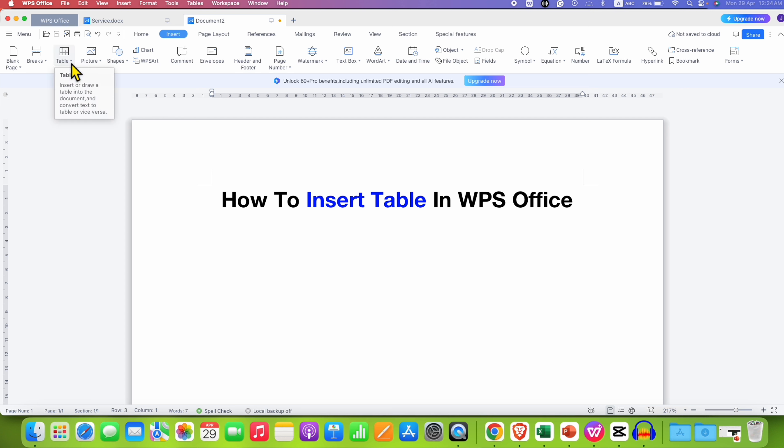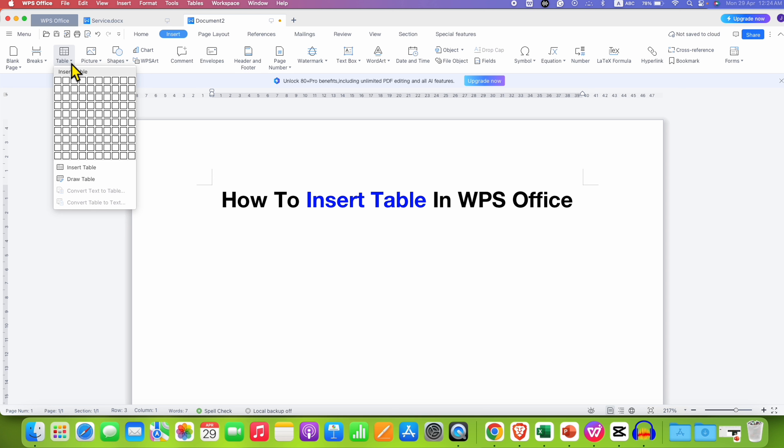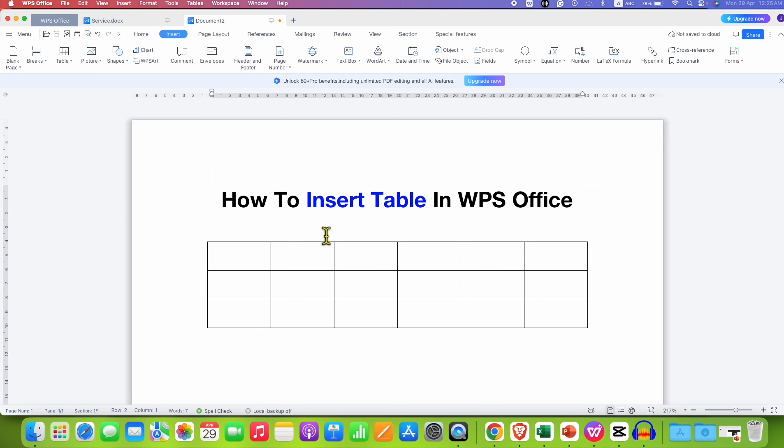Click on this option and here you will see number of rows and columns. Just hover your mouse to select the number of rows and columns and then just click on it. Now we have inserted a table.